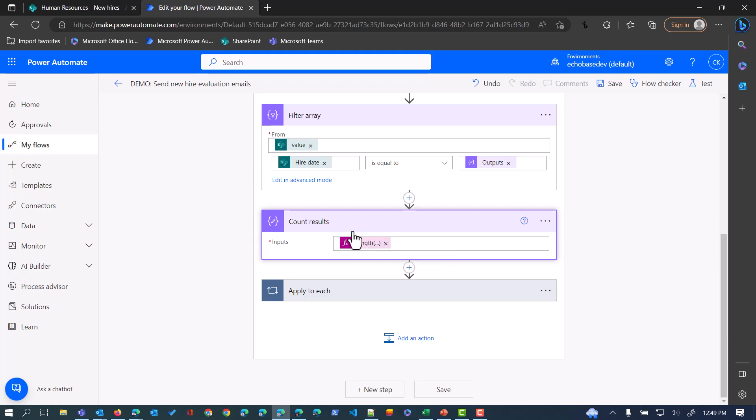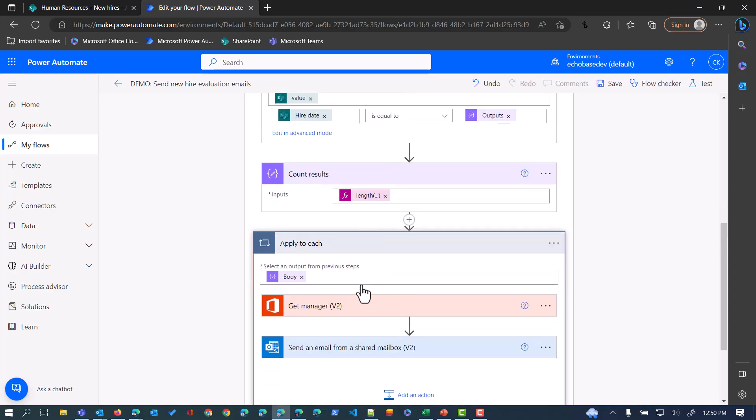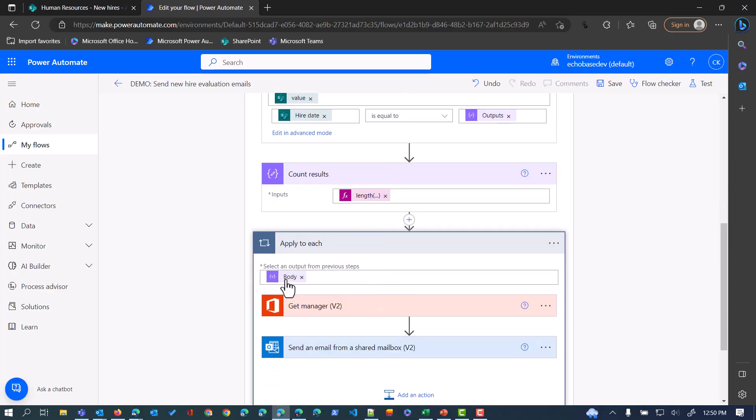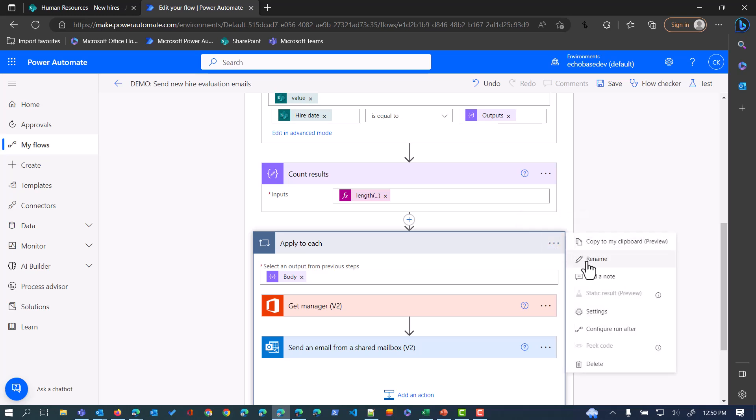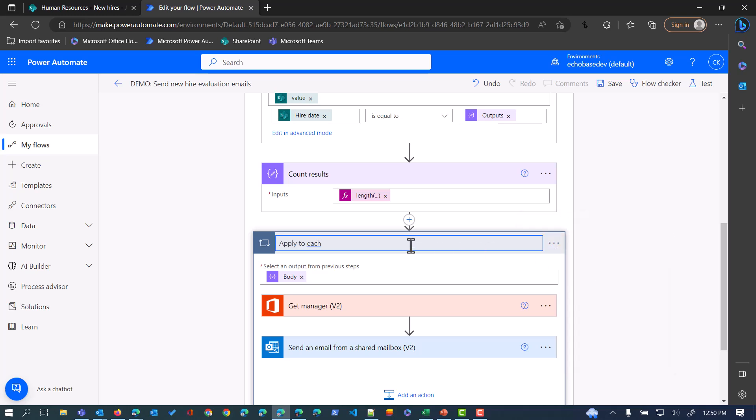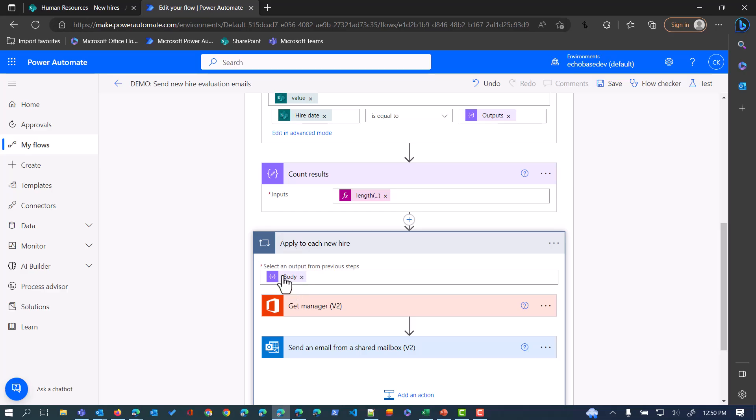Lastly here, we have another Apply to Each loop. This is going to apply to each of those new hires. I should have renamed this. Let me fix that now. Apply to each new hire. Although it's six months, maybe they're not so new. This is saying for each item coming out of that filter array.